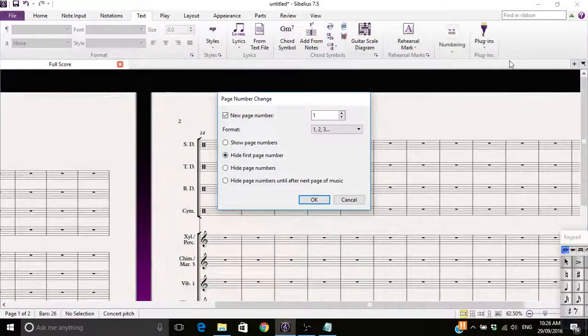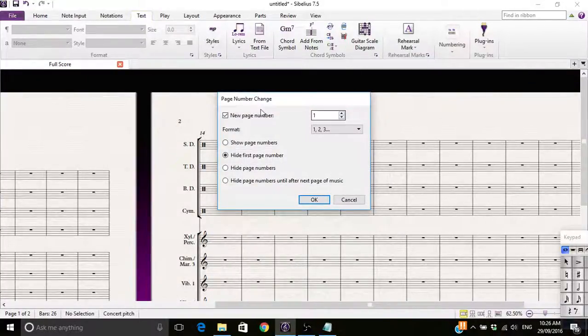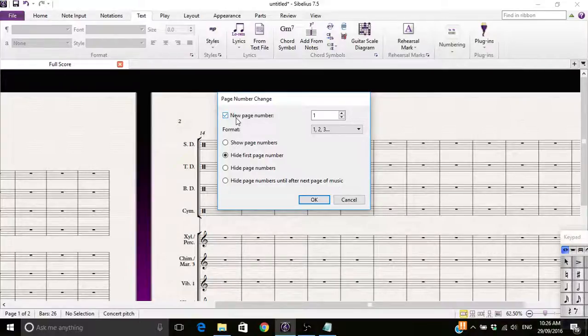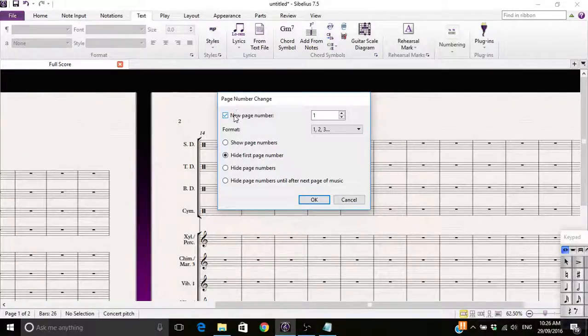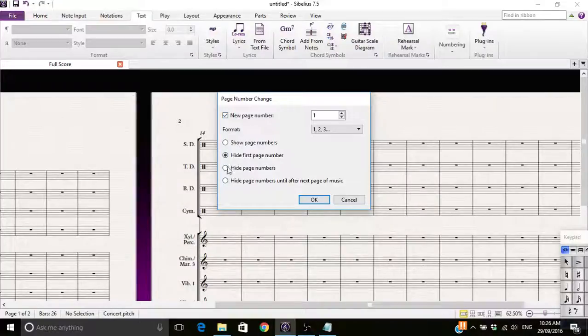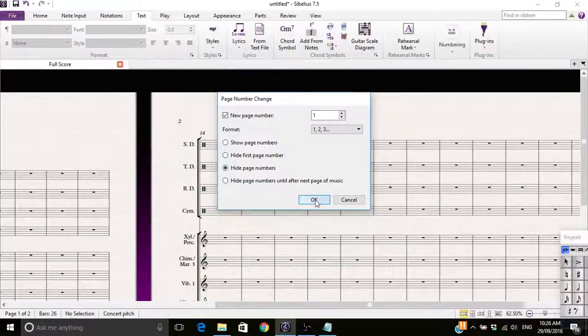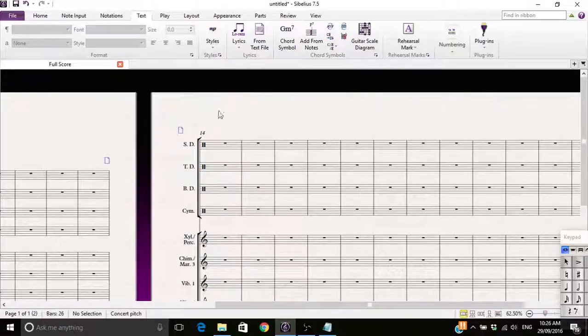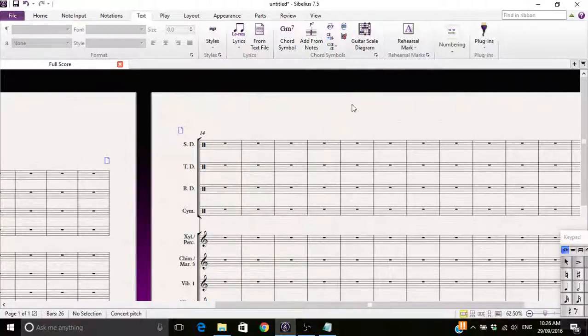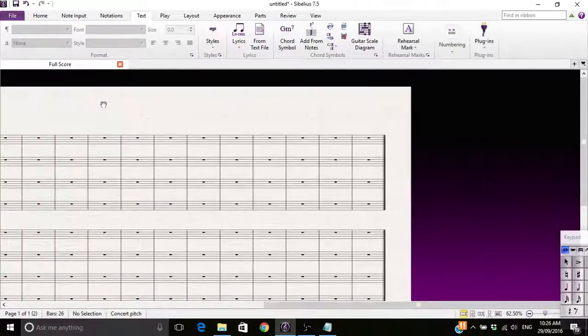Page number change. And then you hide page numbers. And now they're gone. No more page number for you.